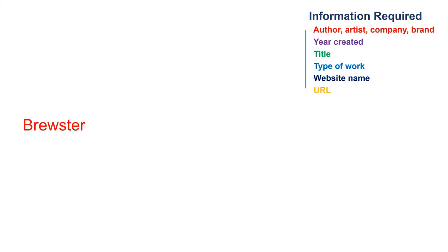Begin with the author's last name, comma, and initial. If the author is an organization or company, use the full name. After the name, add a period.